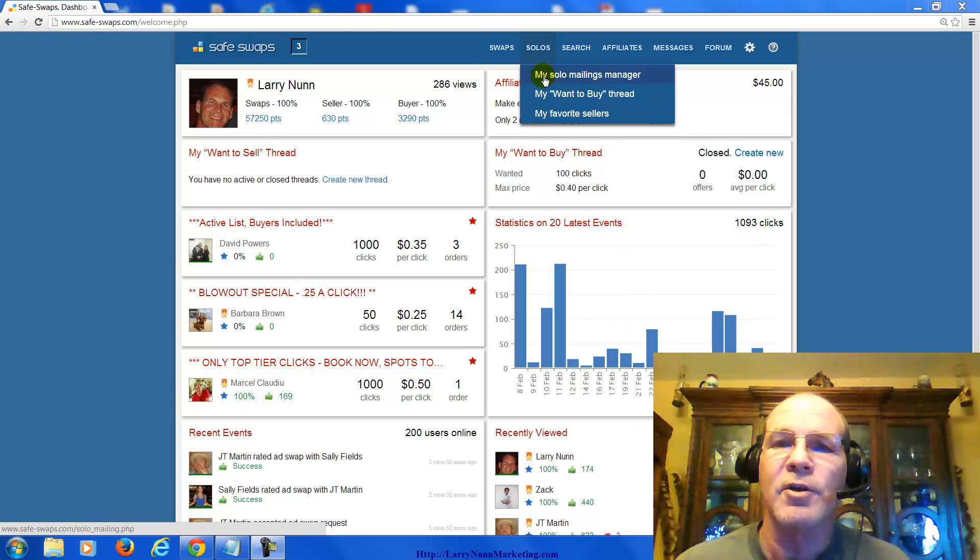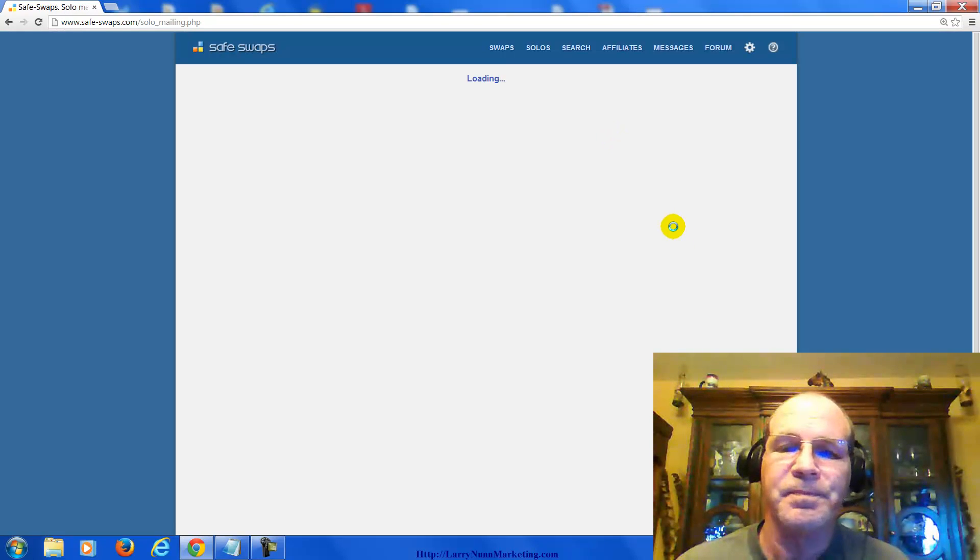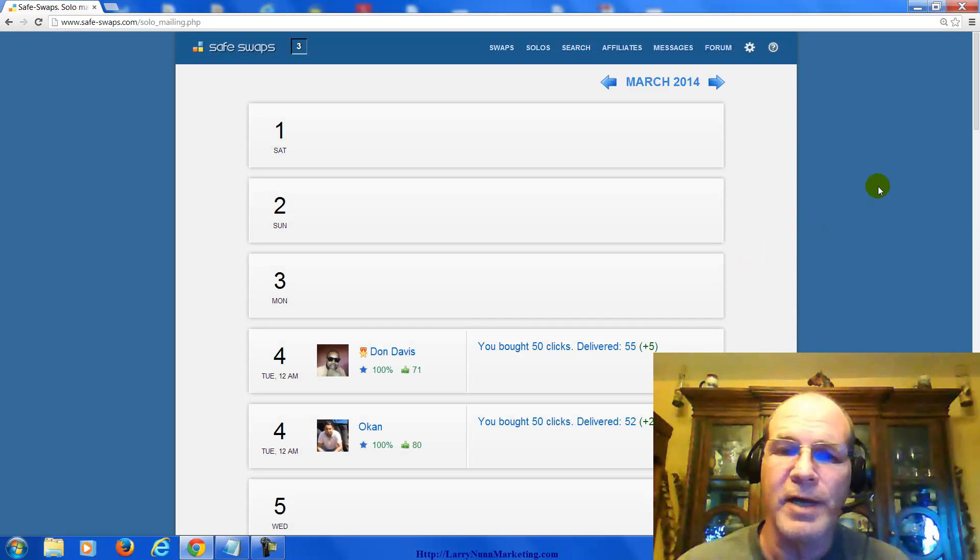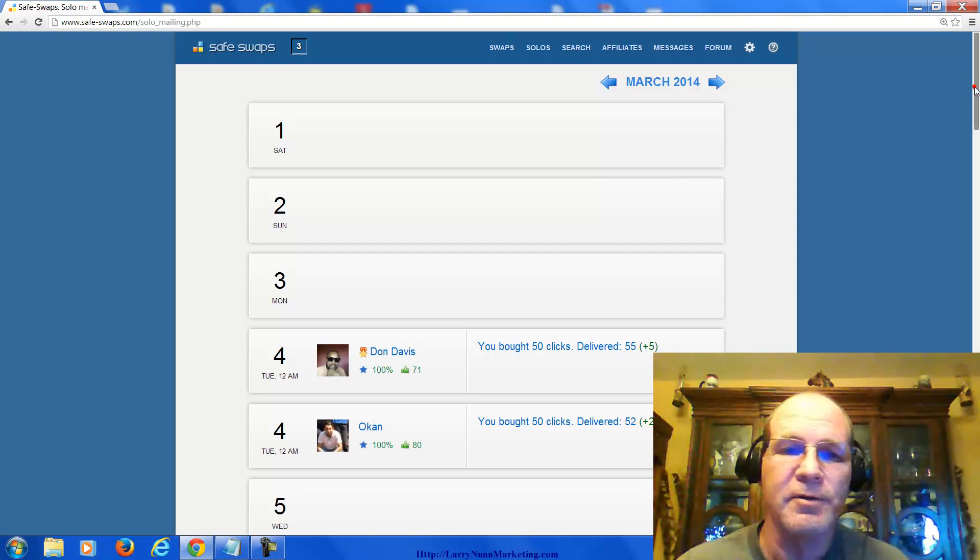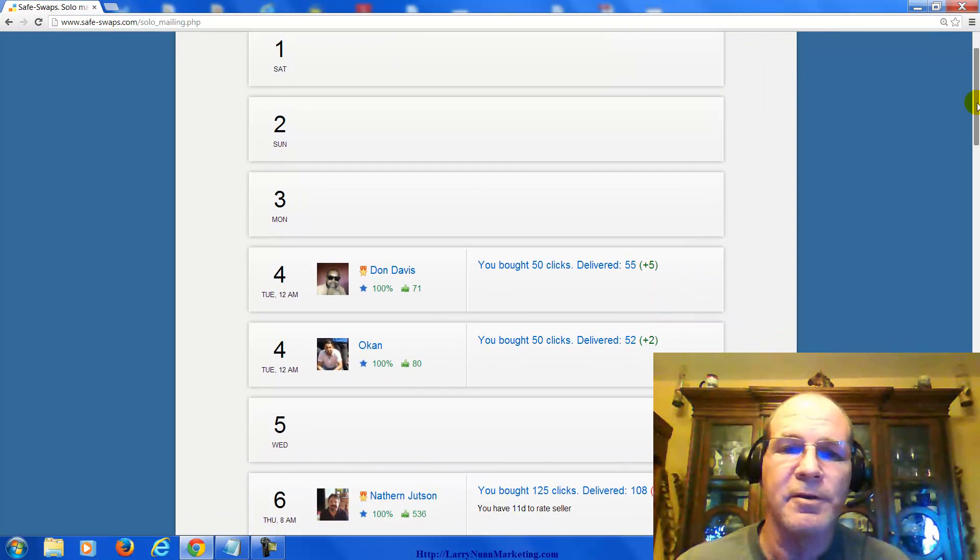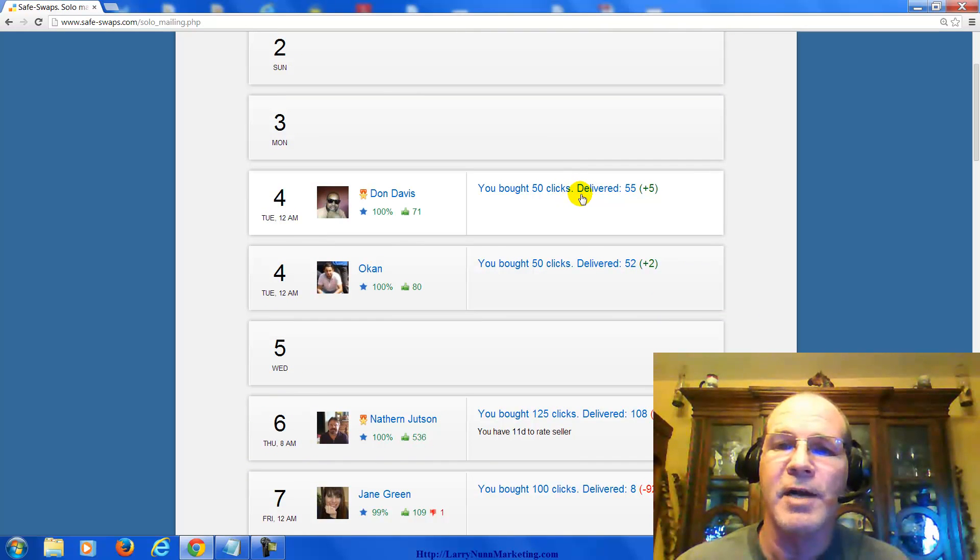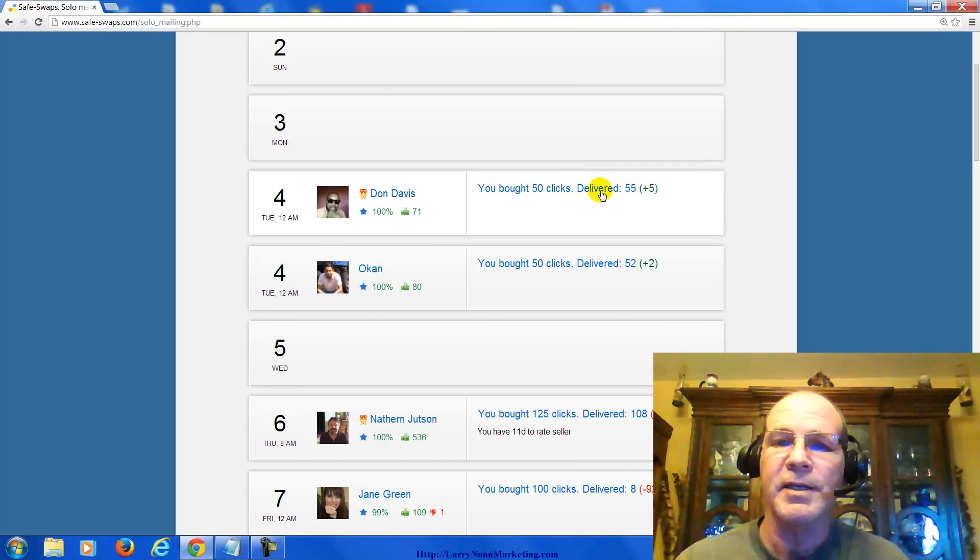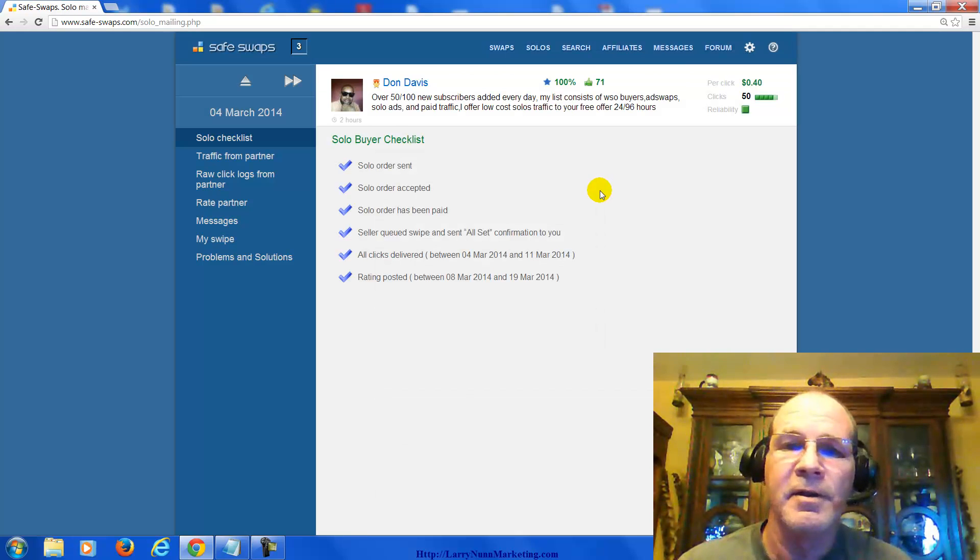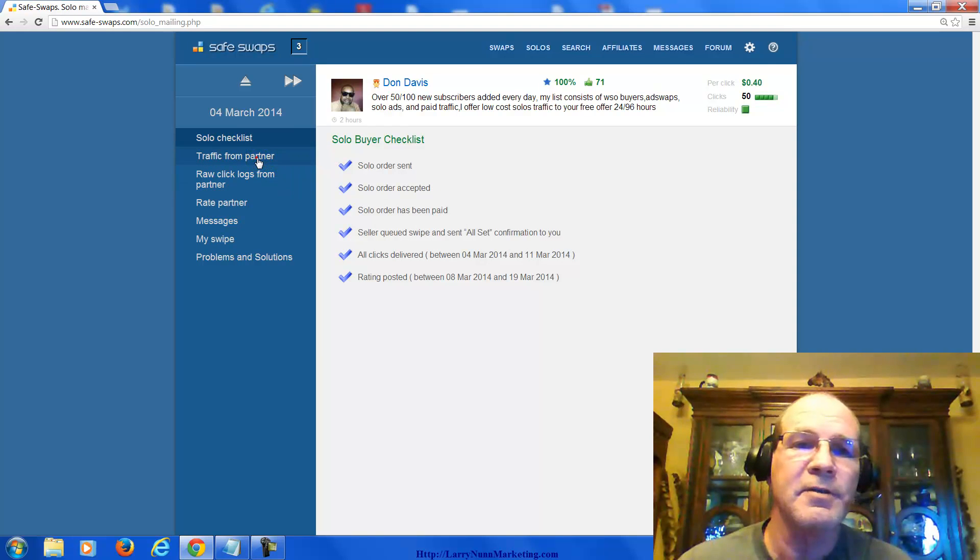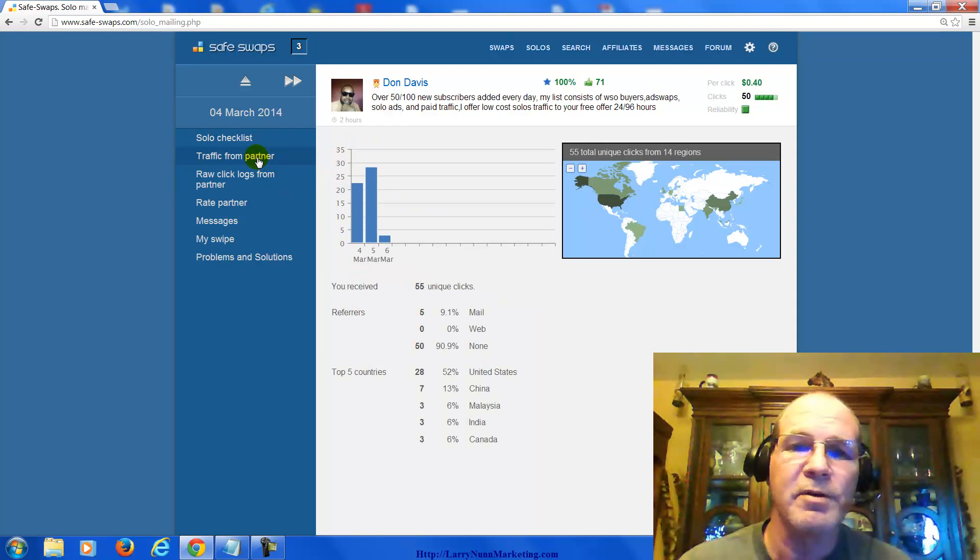It's got a solo mailing manager. If you buy a solo ad, they'll get queued into this calendar. You can monitor how many clicks you get. If you click on that, you can see the traffic, the actual traffic from your partner.